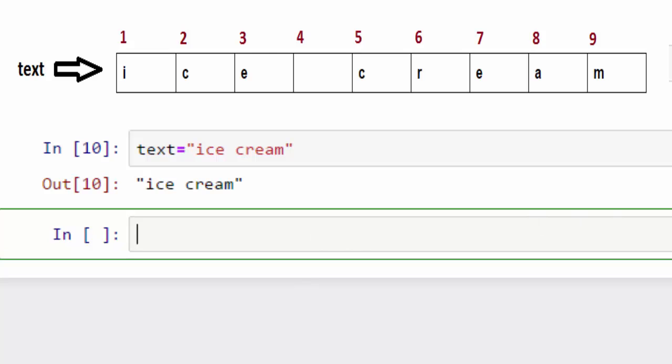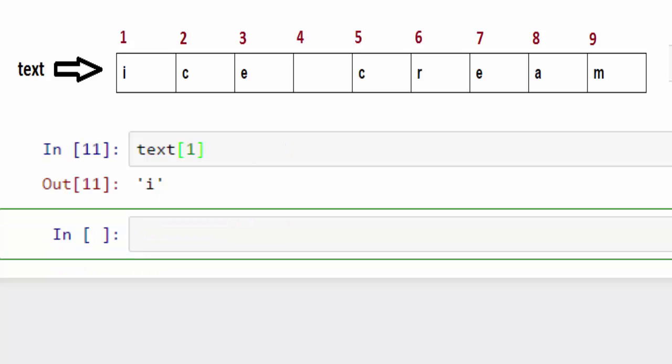If you want to access a particular character from a string, you can use the index to get that character. For example, to get the first character, I can use text in square bracket one, and that will give me the first character which is I.